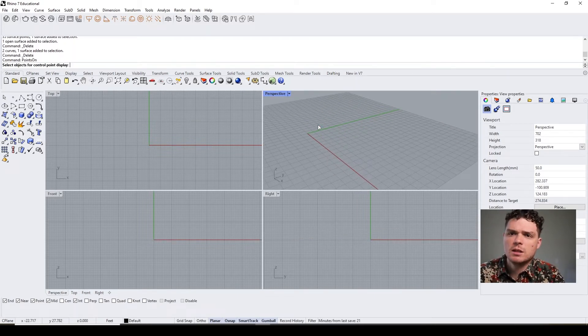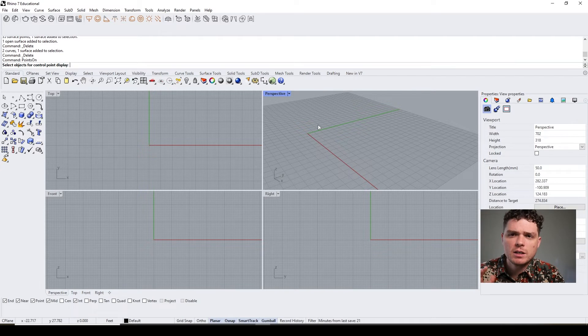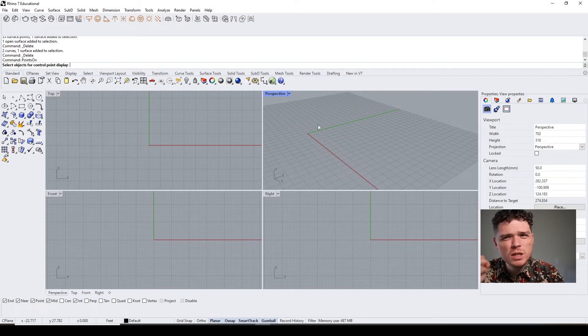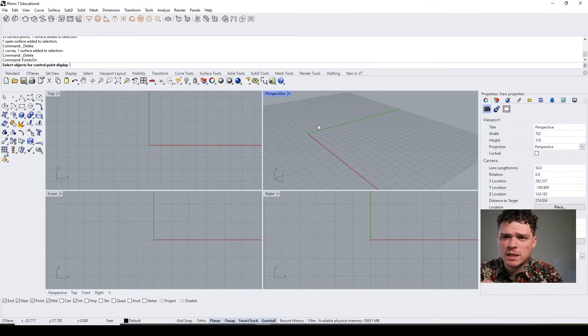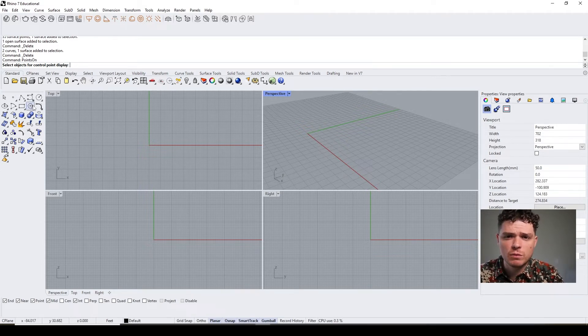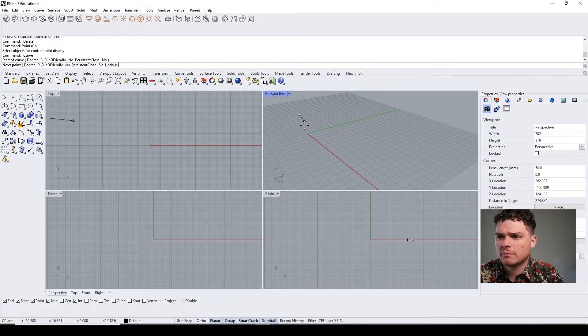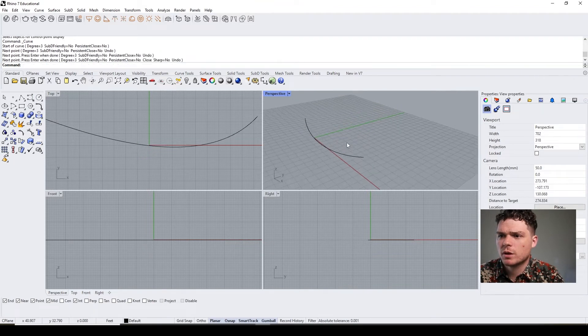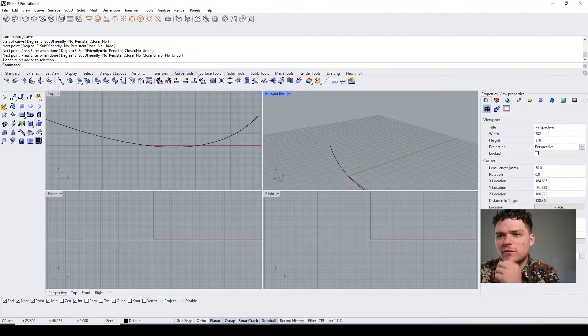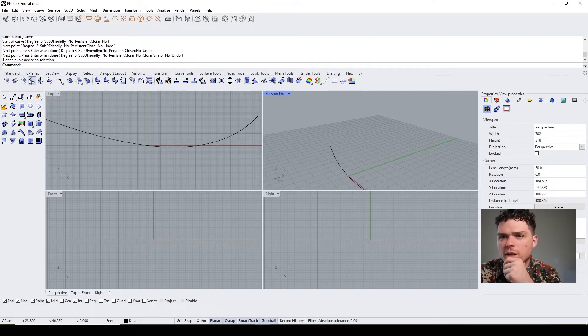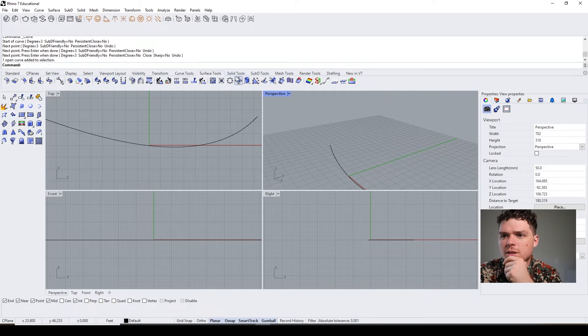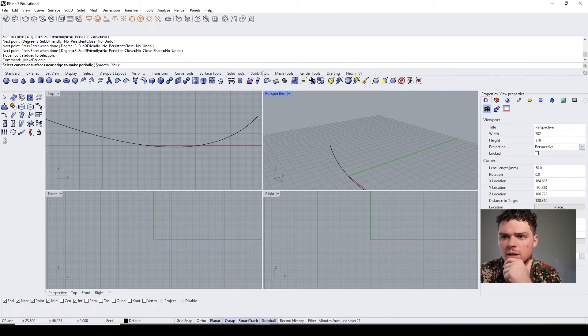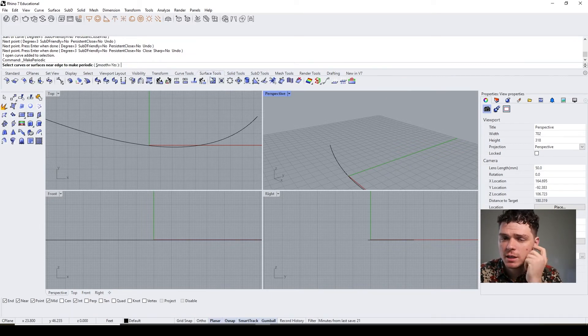Another way to manipulate or create surfaces is using these various sweep and follow me type of commands where you're using two curves and then creating a surface through that.